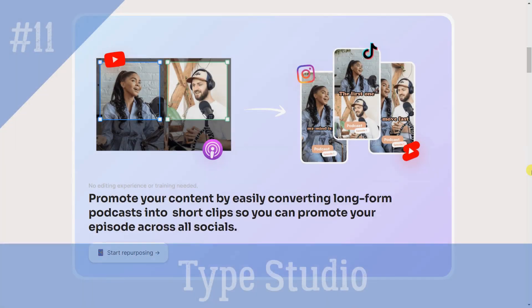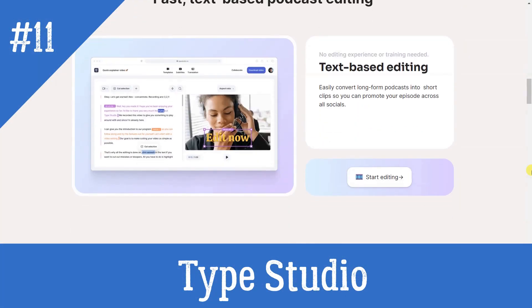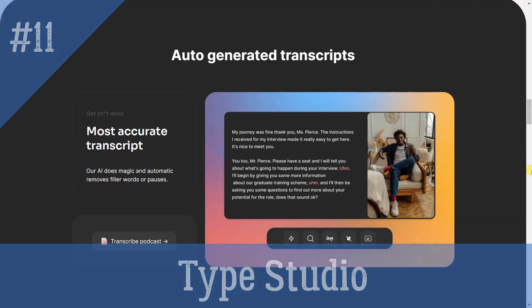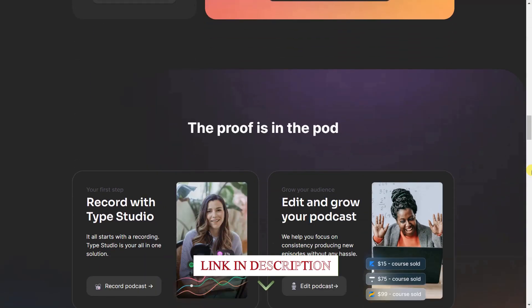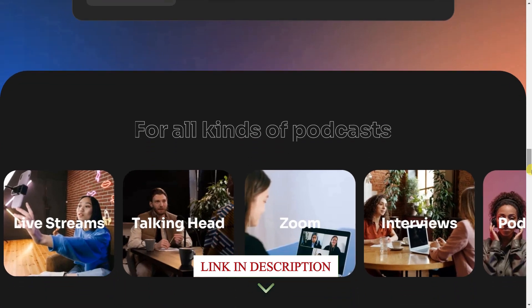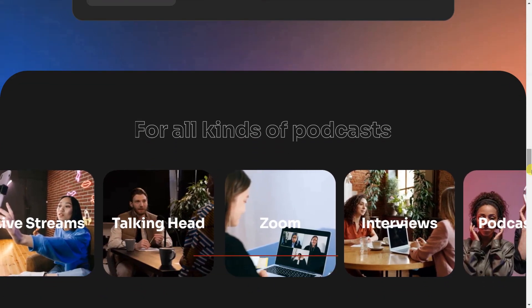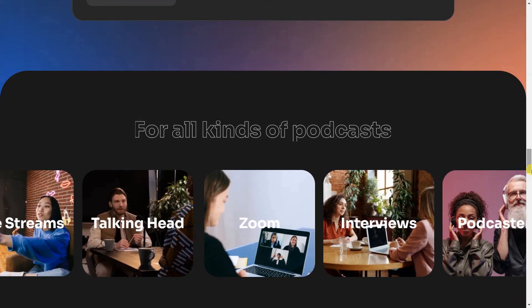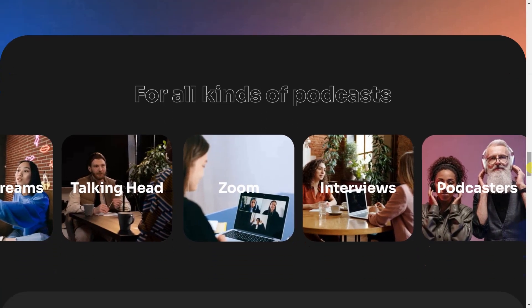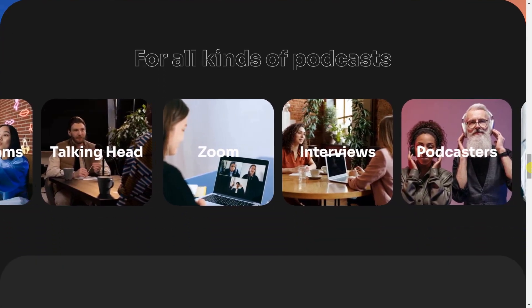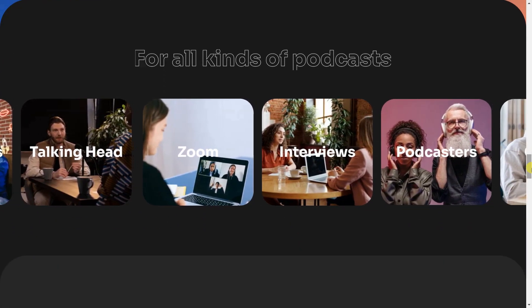TypeStudio is an all-in-one editing tool for podcasts, streams, interviews, and other content. It offers features such as automatic transcription, auto-generated subtitles, repurposing content into TikToks, Reels, and Shorts, fast text-based podcast editing, video editing, video translation, and more.